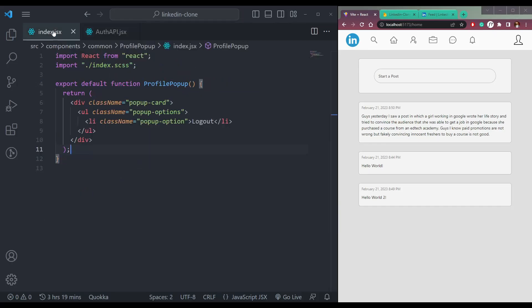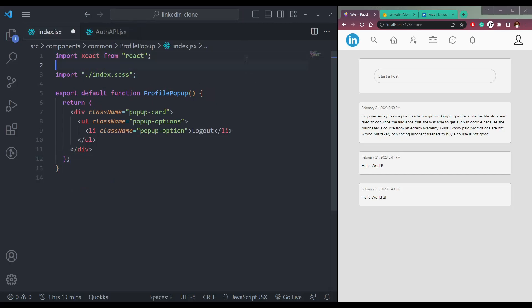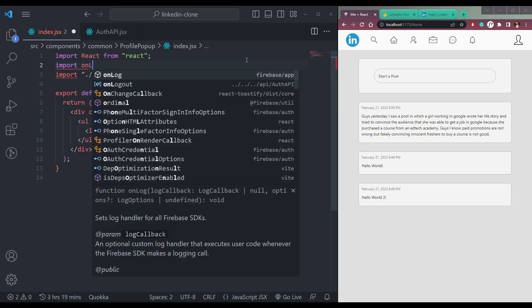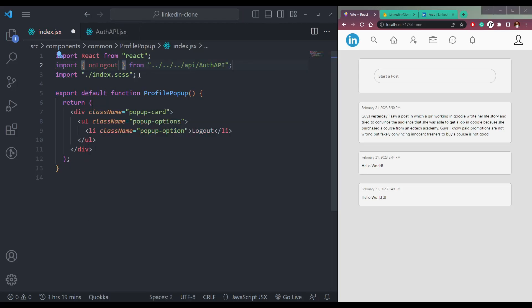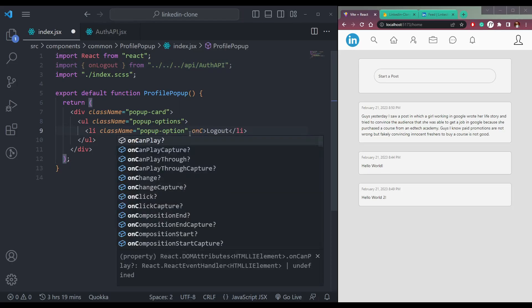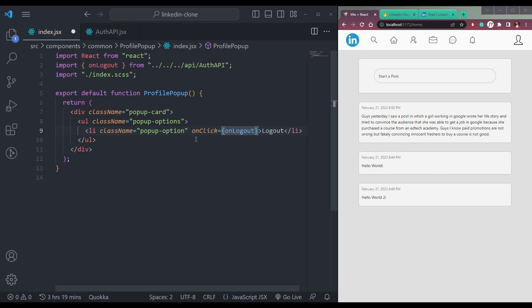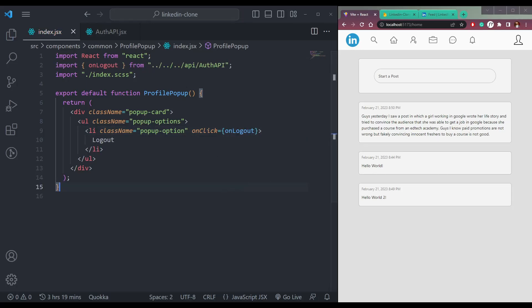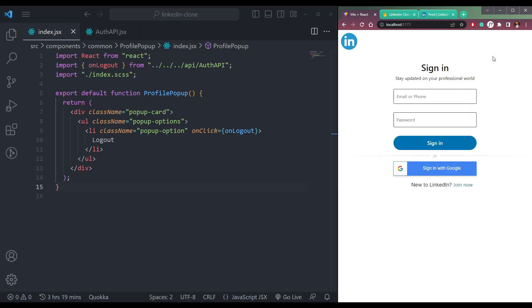Now we have to call the function here, so let's import onLogout from this route, and just wrap this function in this button. Now if you click the logout button, we should be on the login page. See, we are on this page. So it works.